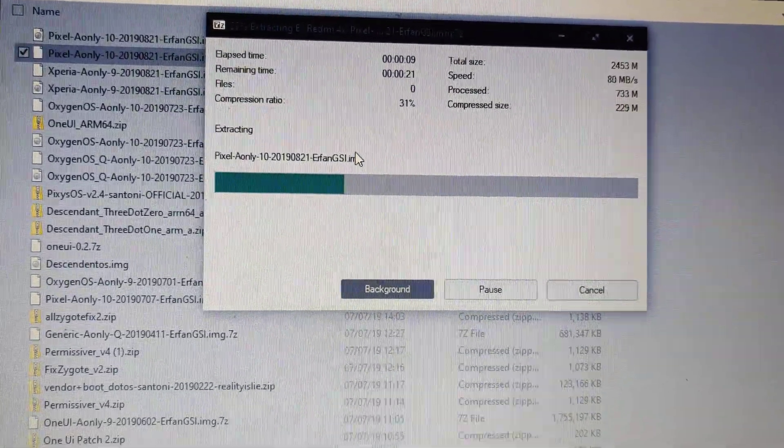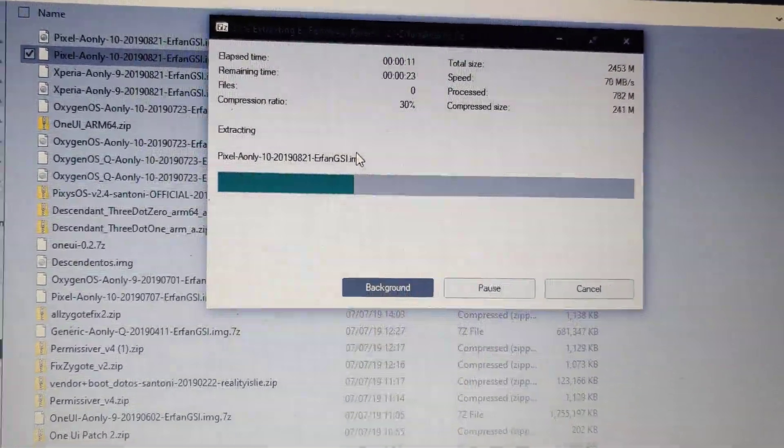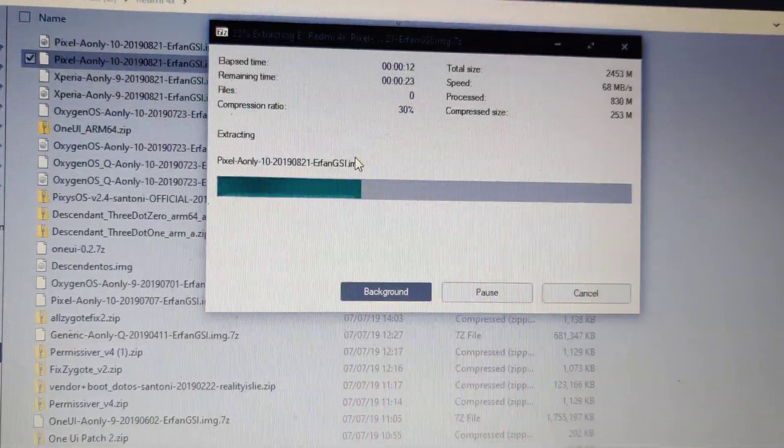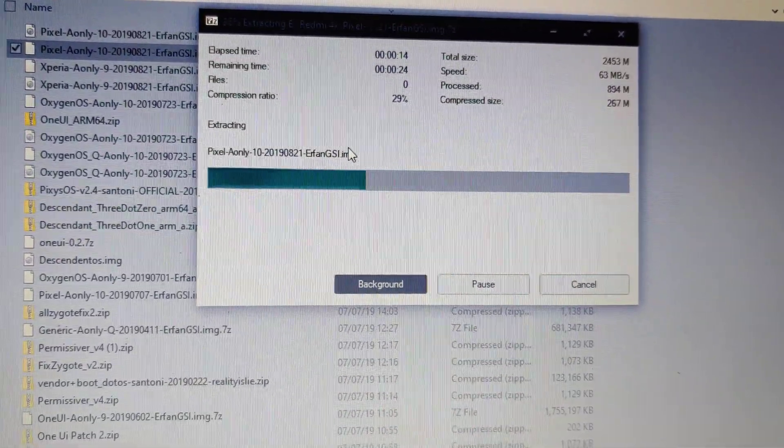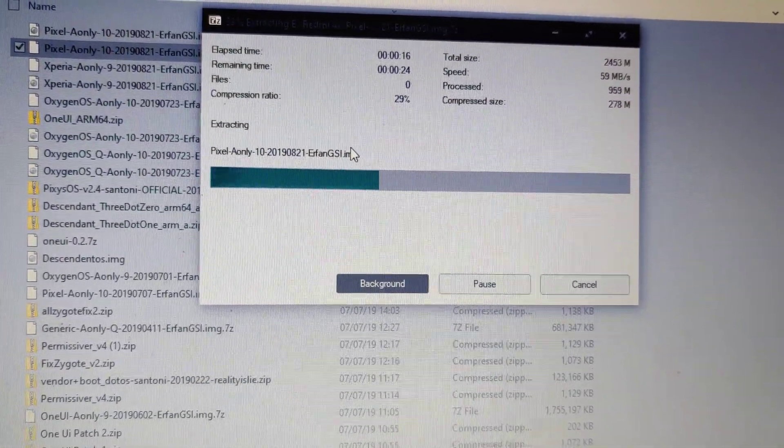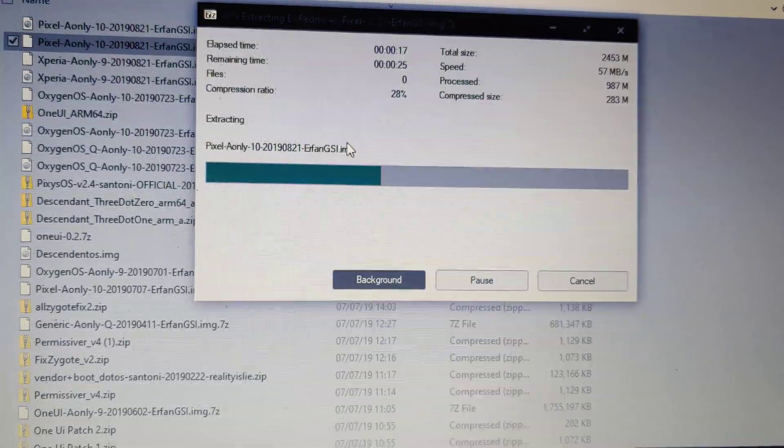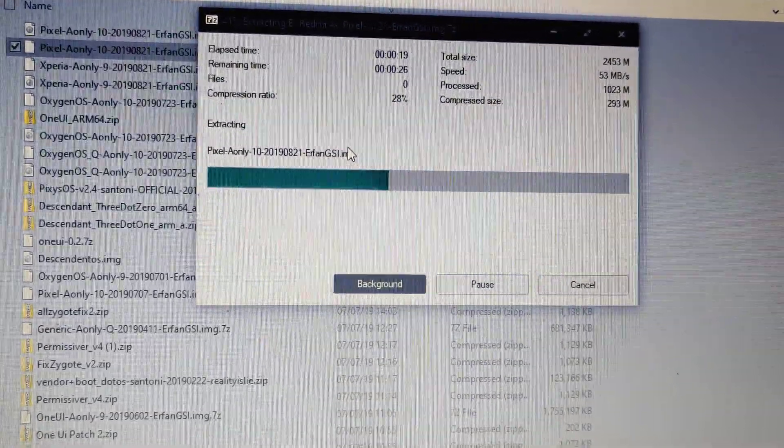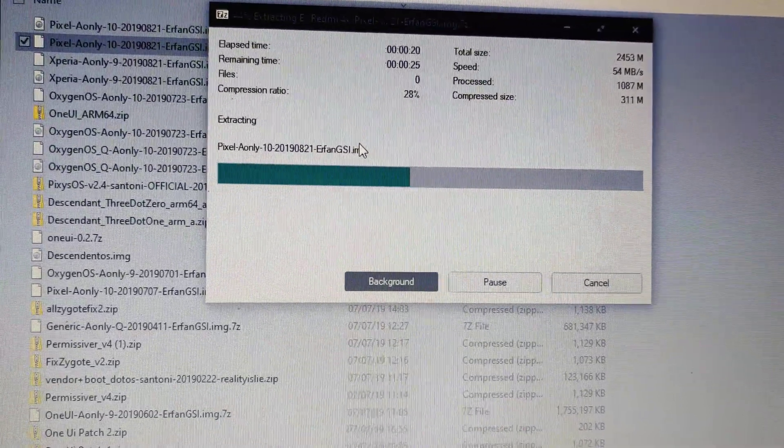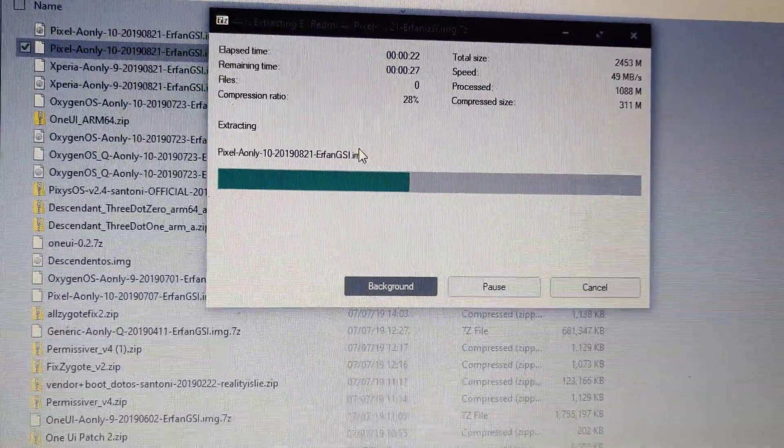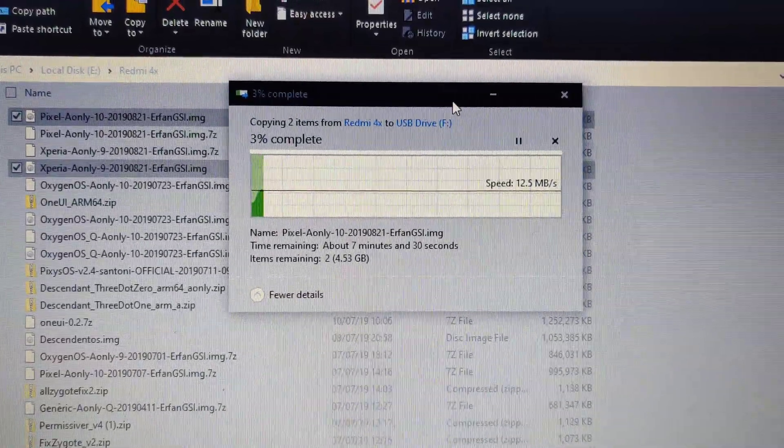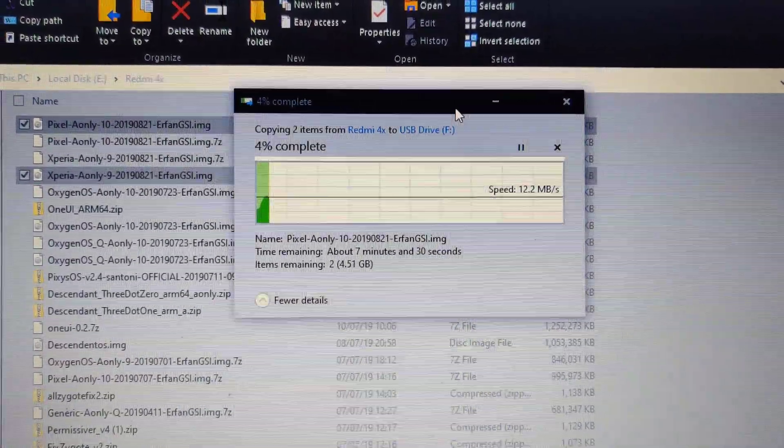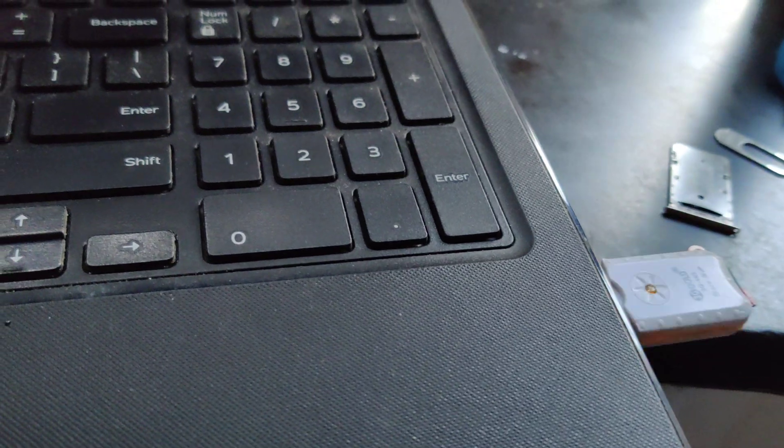Pixel has already been flashed and the details have been shown in my last video. Today I'll be flashing this Xperia ROM. Right now I'm transferring these files to the SD card.